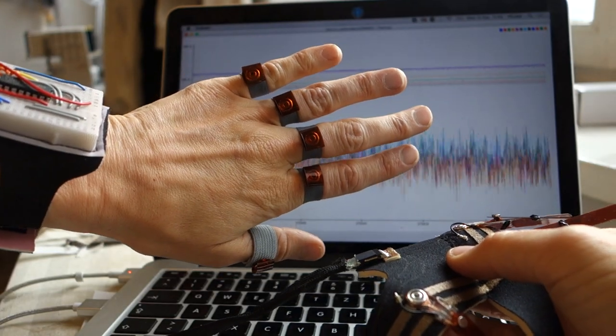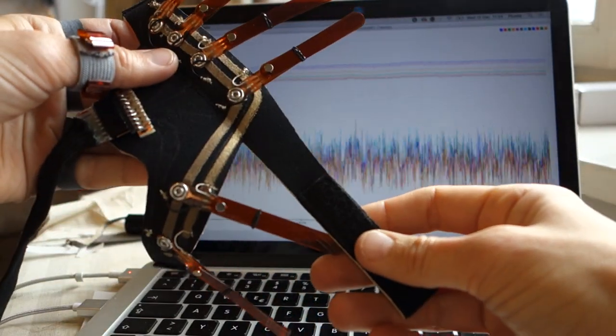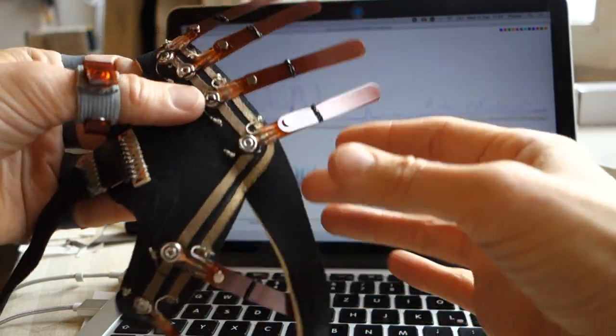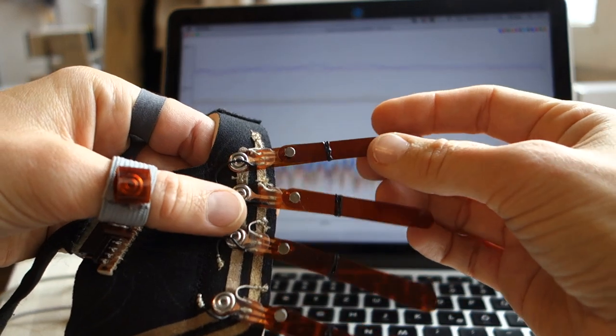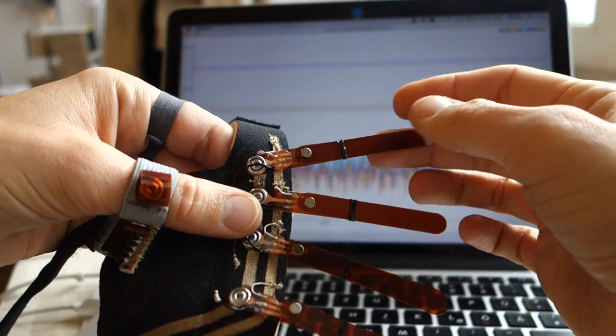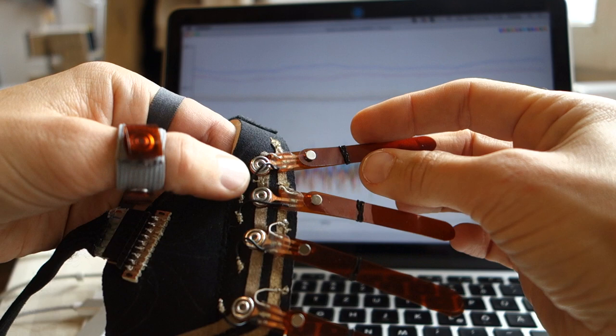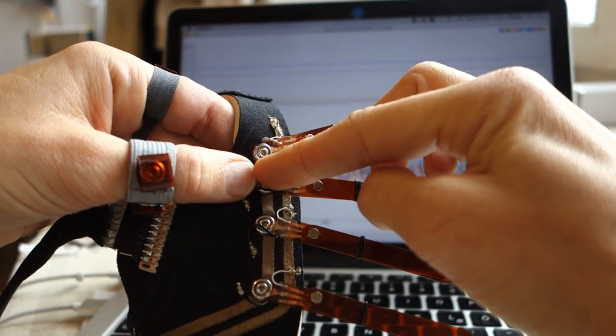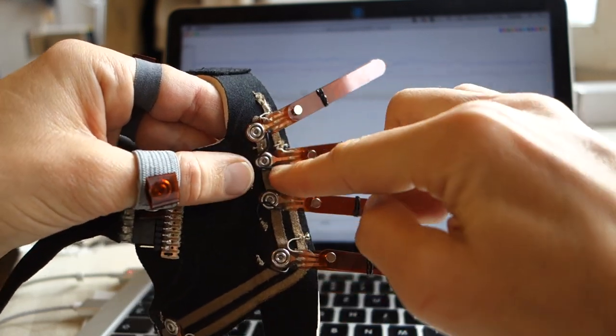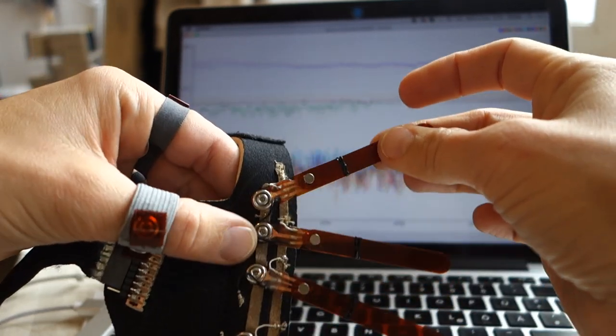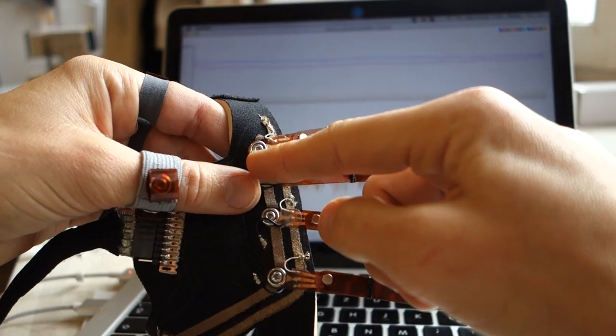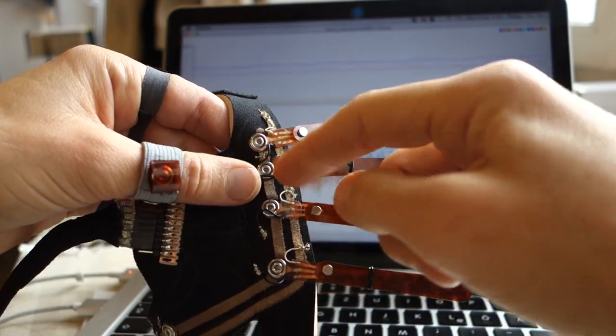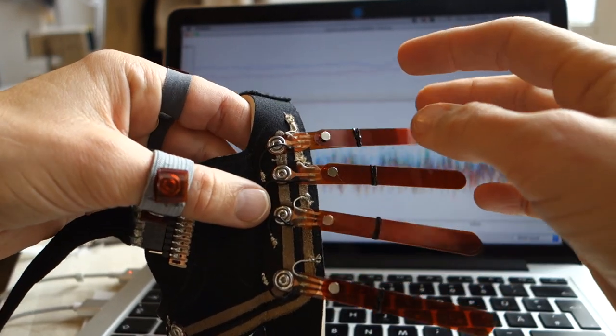The circuit is designed such that each sensor shaft is mounted on a snap that allows it to pivot around. The snap doubles as the common ground for all sensors.